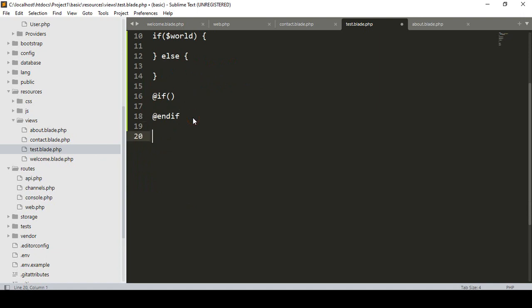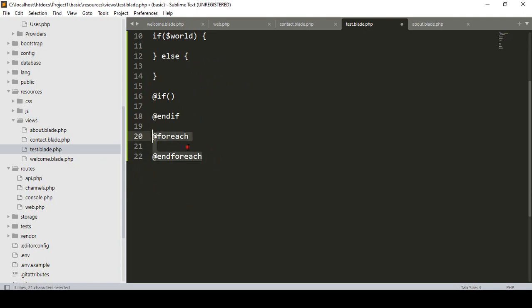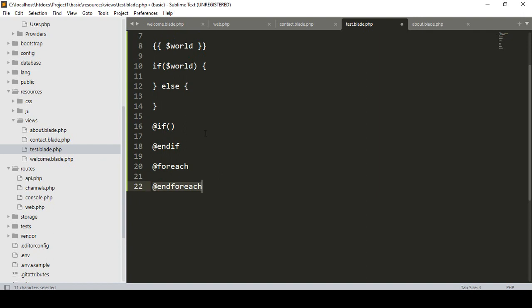For foreach loops in Blade, it is also different. If you want to add a foreach loop, you write @foreach and close it with @endforeach. So when you use the foreach in Blade syntax, you use @foreach and @endforeach. Similarly, for the if-condition in Blade syntax, you use @if and @endif.